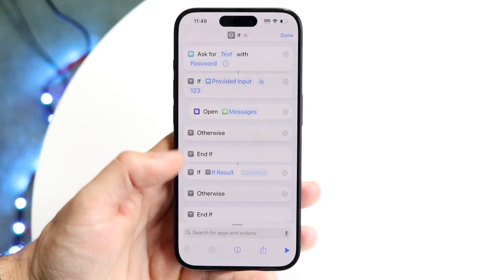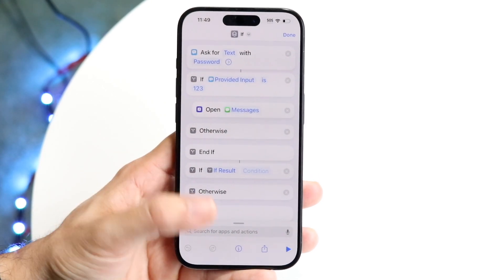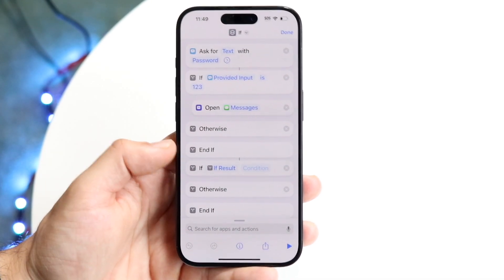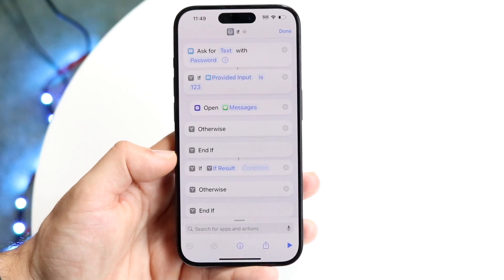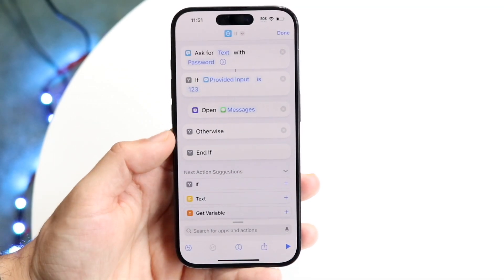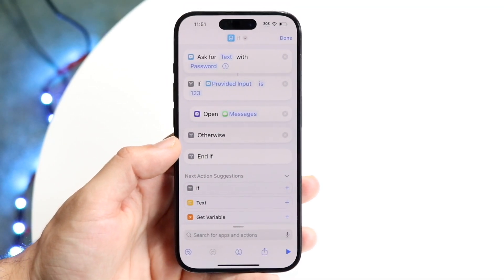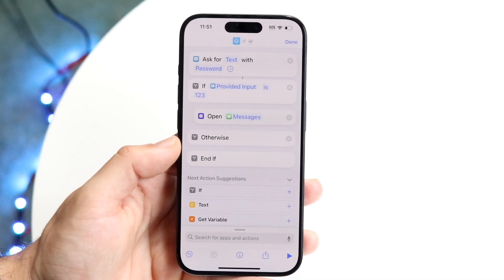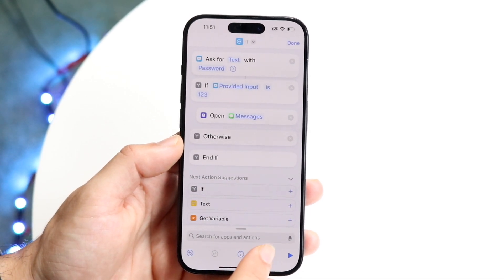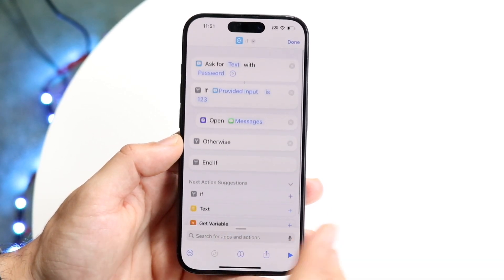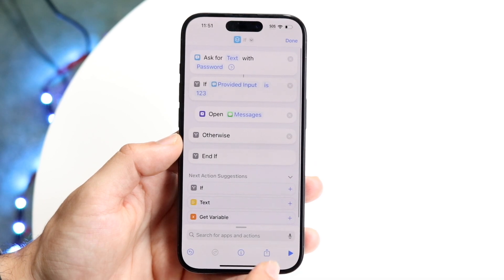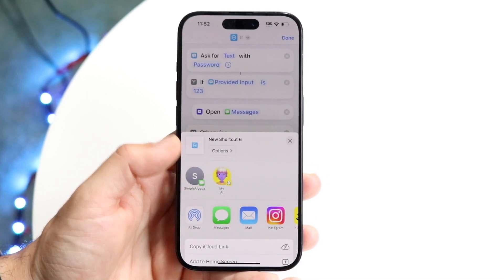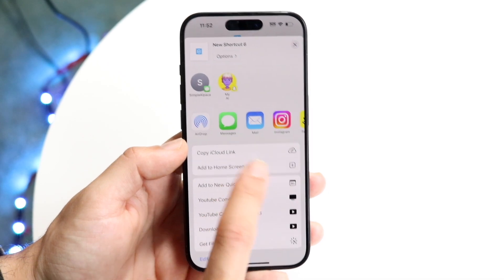Once you've dragged it into place, you can see it matching up with the condition. The rest — 'Otherwise, End If' — you can leave blank, or you can script it further if you want. When you're done, click the share button at the bottom and select 'Add to Home Screen.'